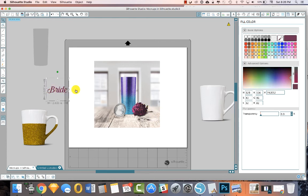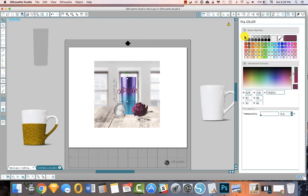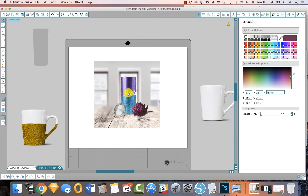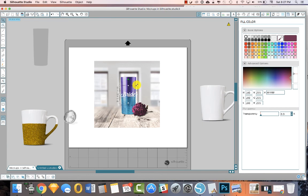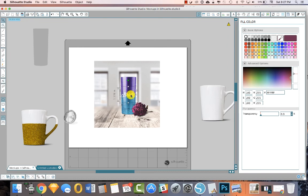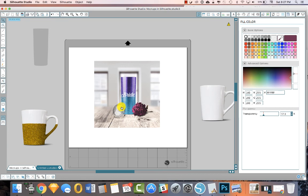Cool. And then if we wanted to bring in our vinyl here, we can do that. Get our bride in the spot where we want it to be. We want it to be a little smaller. Put it in place, drag our other thing back over, and there you are.